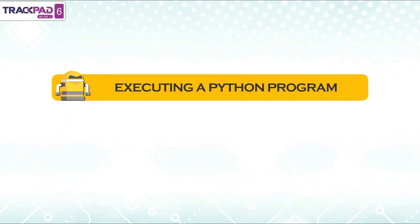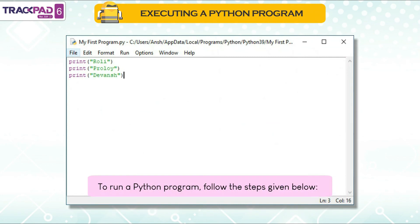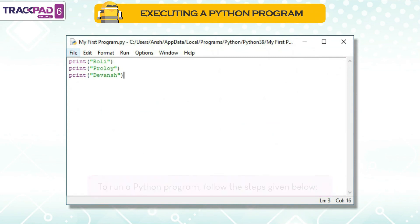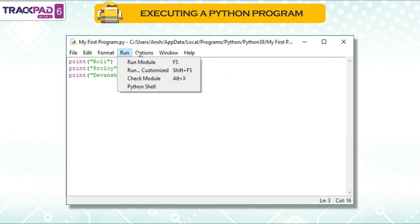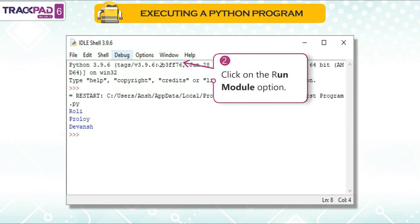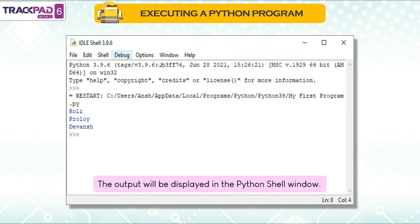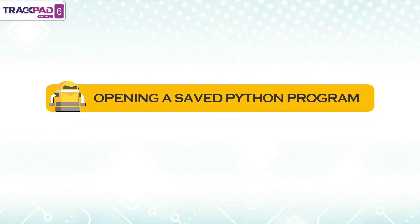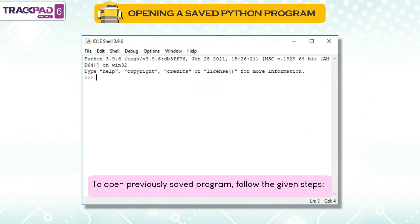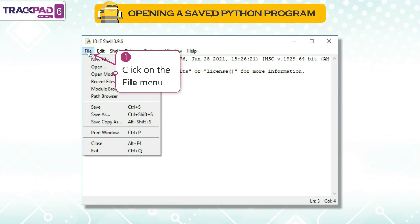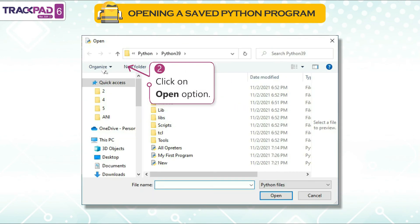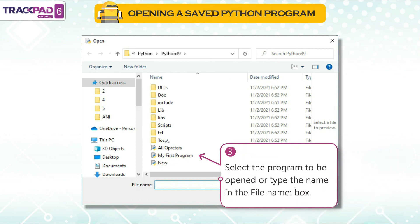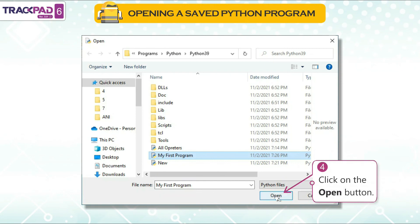Executing a Python program: To run a program, click on the Run Module option — the output will be displayed in the Python shell window. To open a previously saved program: First, click on the File menu. Second, click on Open. Third, select the program or type the name in the file name box. Fourth, click the Open button.